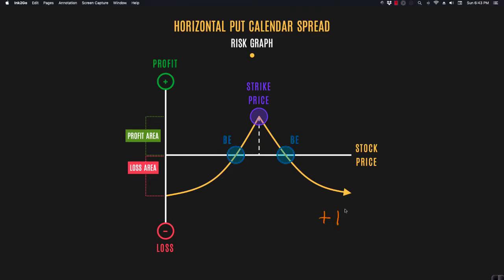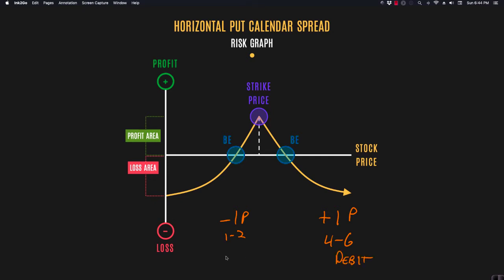You would buy at least one longer-term put option with, say, four to six months worth of time — maybe more — and then turn around and sell one put option at the same strike price, typically with maybe one to two months or so worth of time.